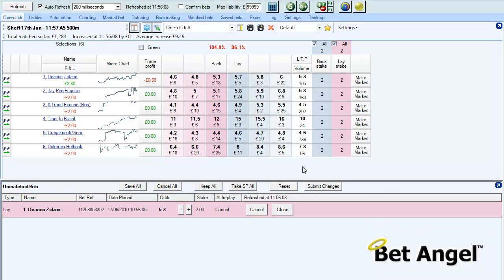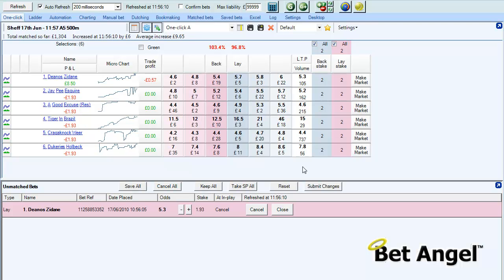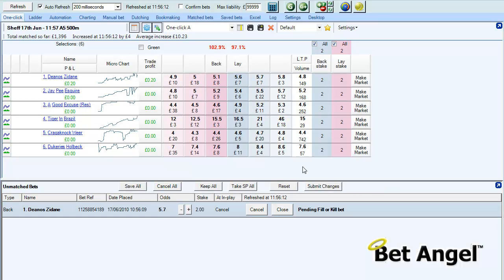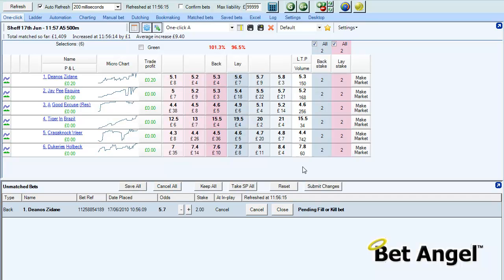There we go, we've been filled at 5.4 so it automatically puts the bet back in at 5.3. Successfully achieved that, so it's now gone in at 5.7.